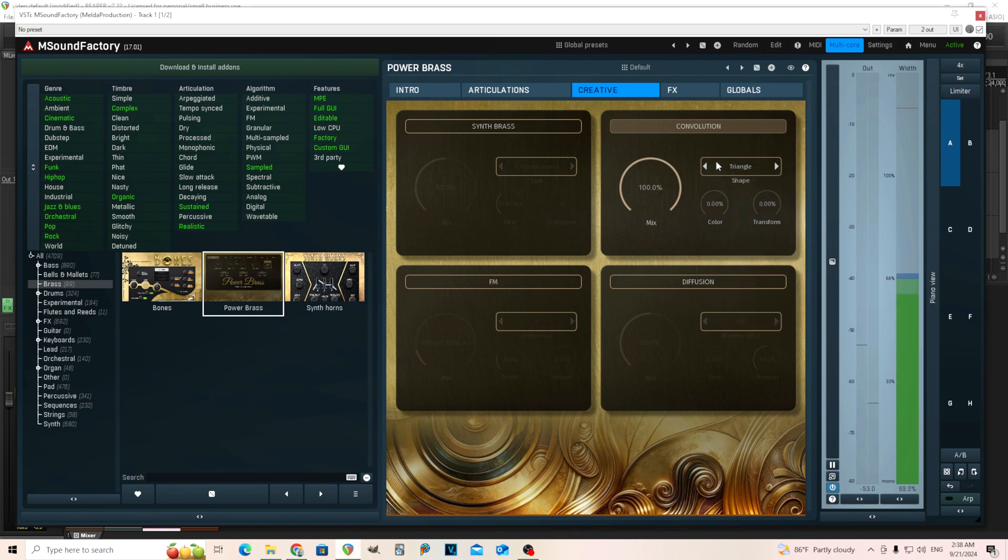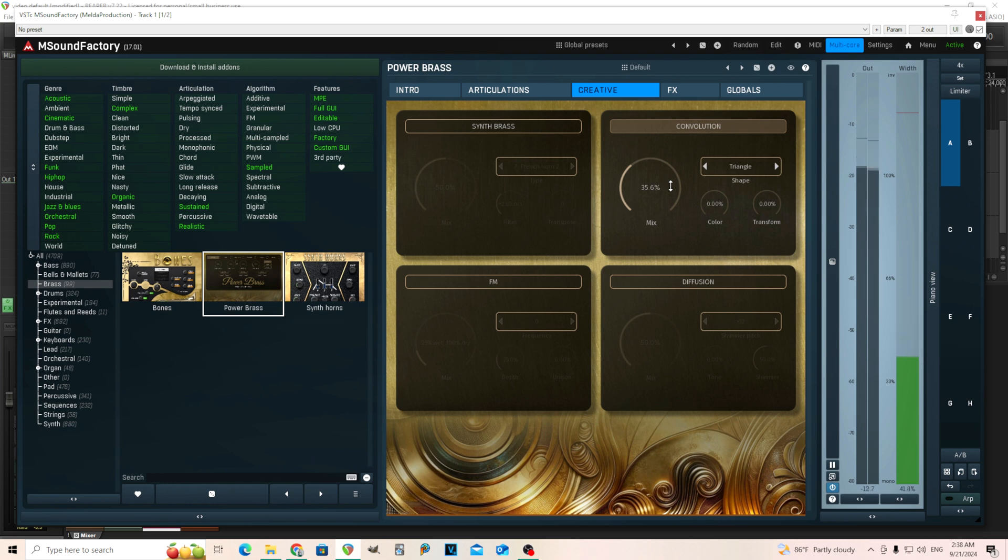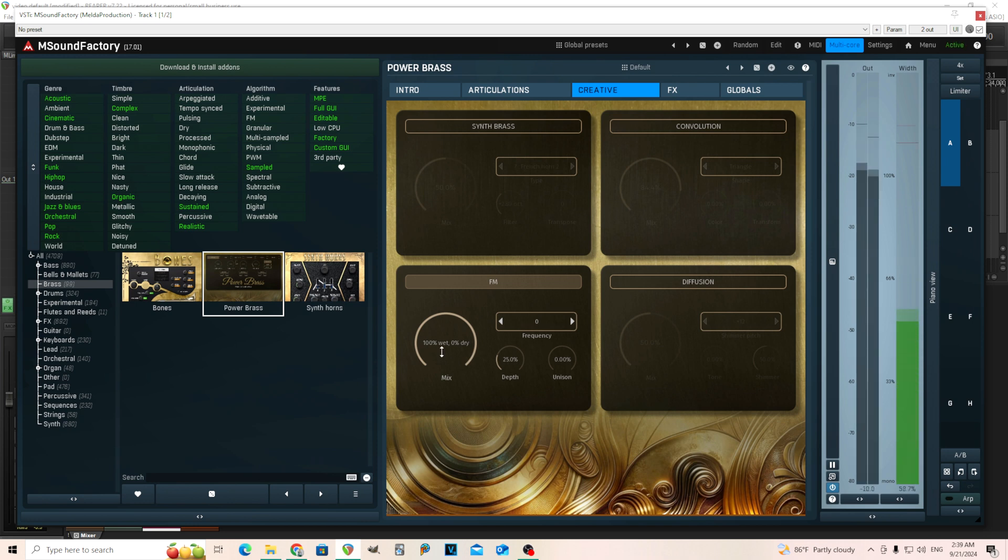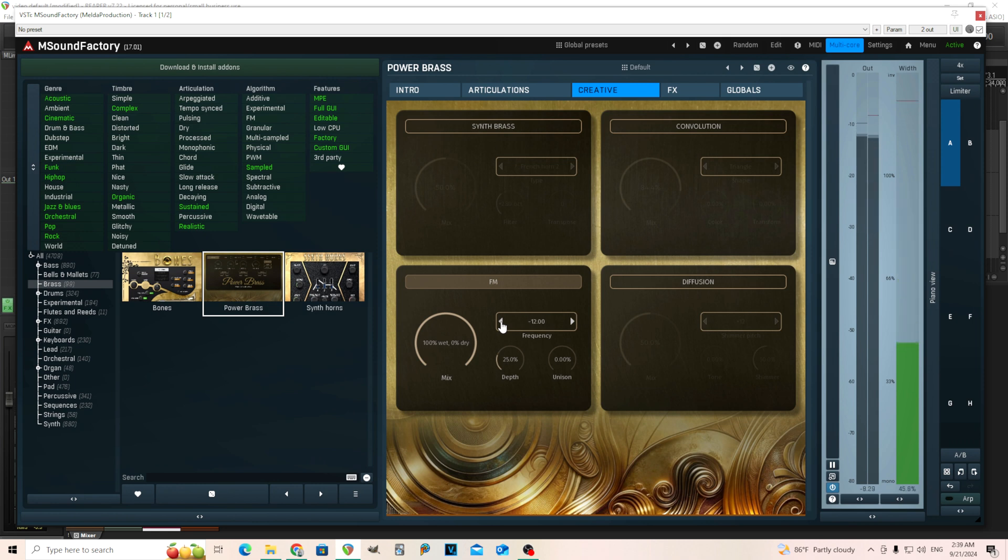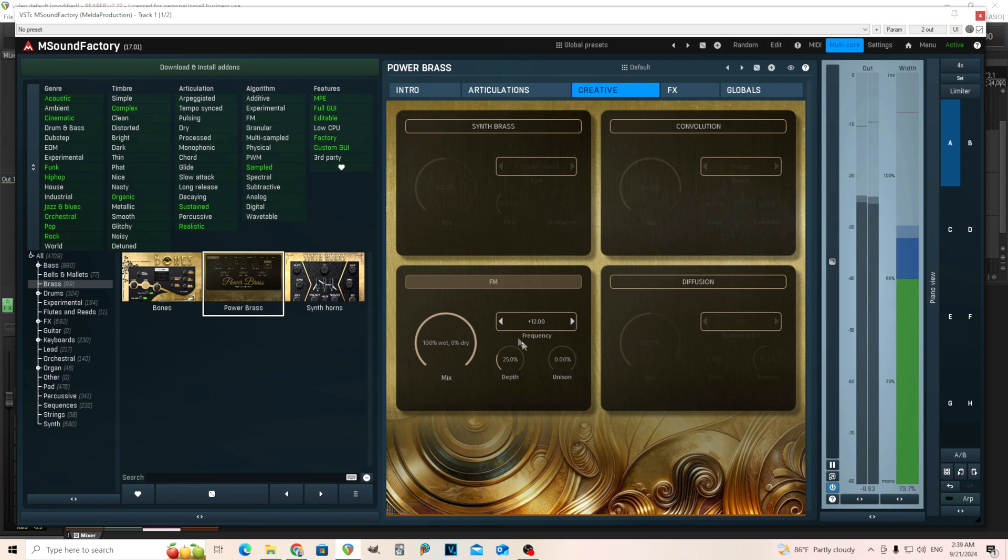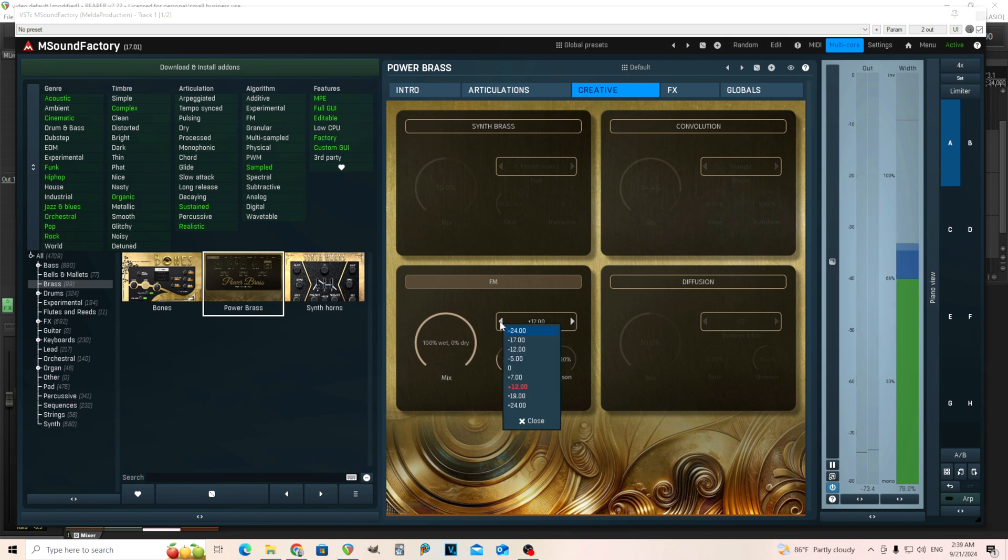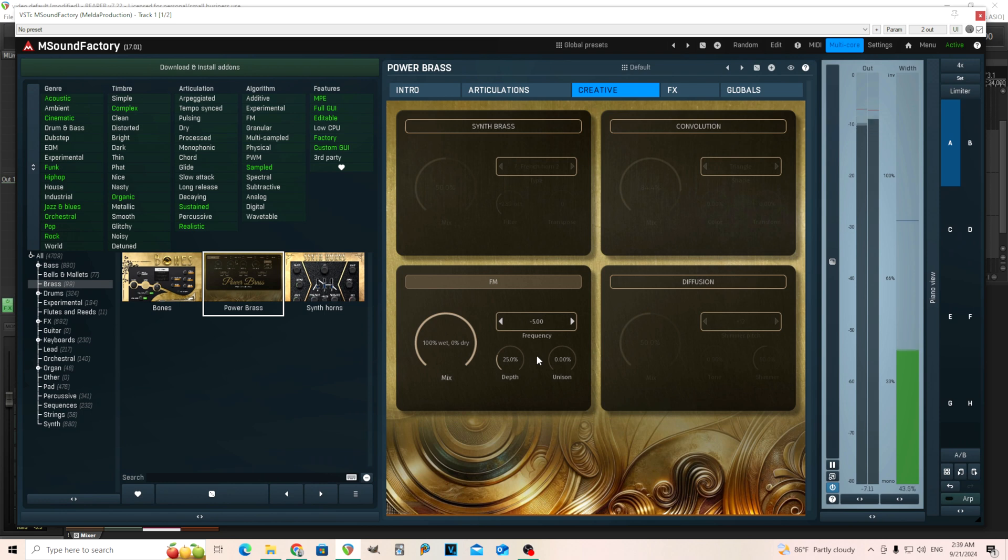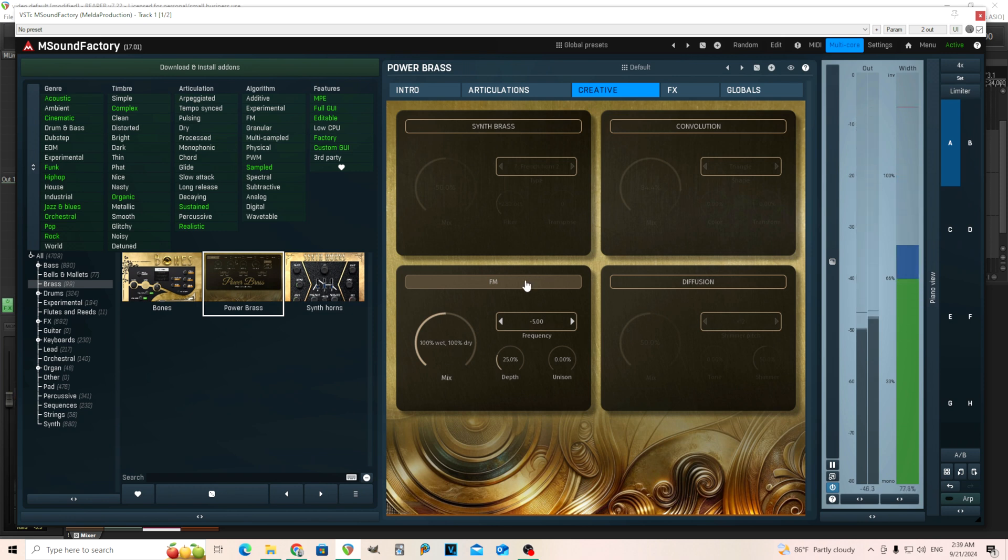So it's kind of an experimental and creative thing. And of course I have it at a hundred, but you can move it down too. Whatever sounds good to you or doesn't sound good. If you don't like it, just turn it off. We have FM here. So I believe this is frequency modulating this by its own signal. So really interesting sounds. And finally the diffusion.